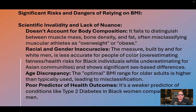Racial and gender inaccuracies. The measure, built by and for white men, is less accurate for people of color, overestimating fatness and health risks for Black individuals while underestimating them for Asian communities, and shows significant sex-based differences. Age discrepancy: the optimal BMI range for older adults is higher than typically used, leading to misclassification.